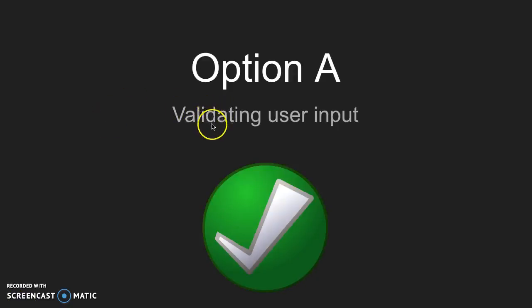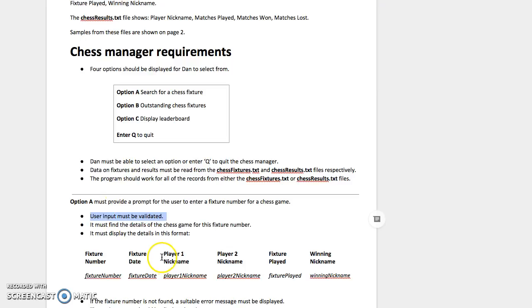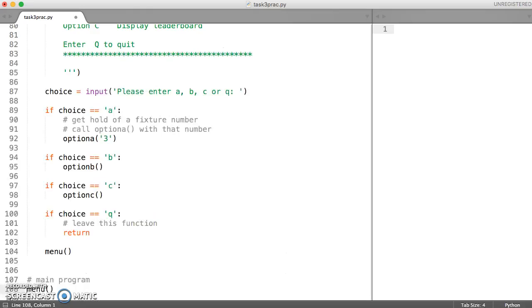In this video, we're going to look at how to validate user input so that we can get option A working. And just a reminder, option A, the very first bullet point, I glossed over this when we implemented the rest of option A. So we're just going back to figure out how we're going to deal with this.